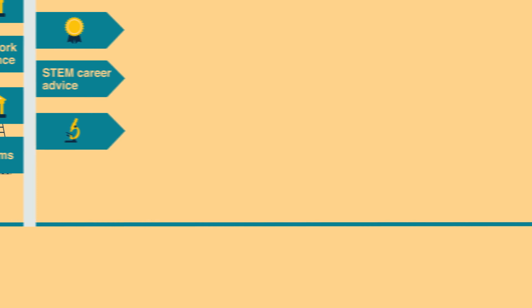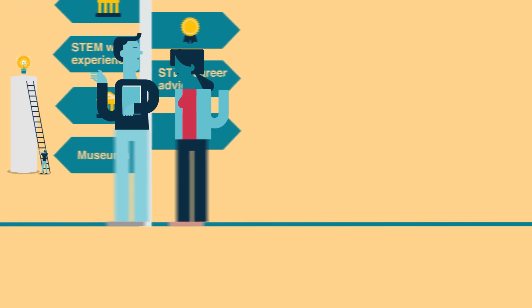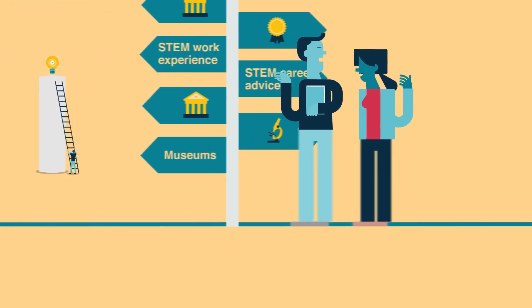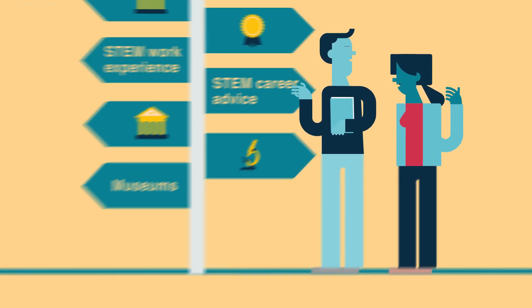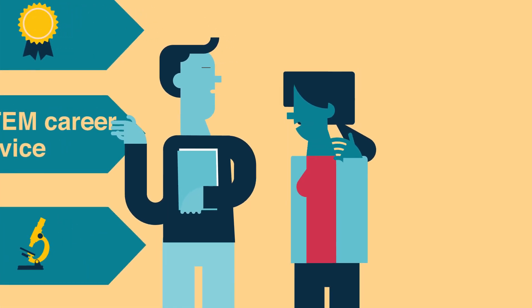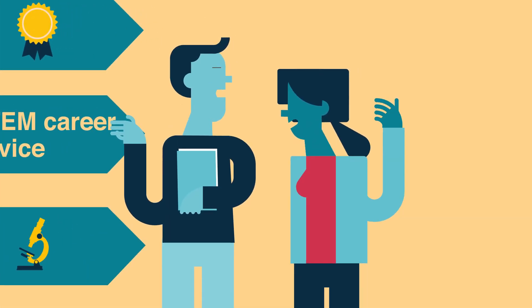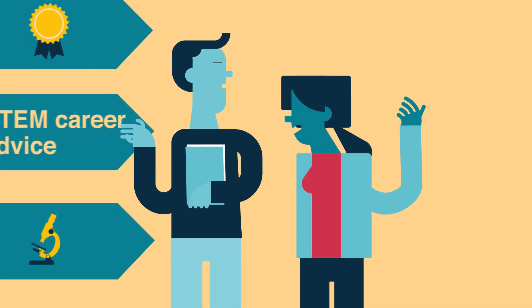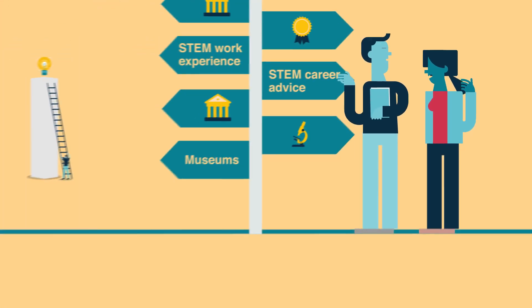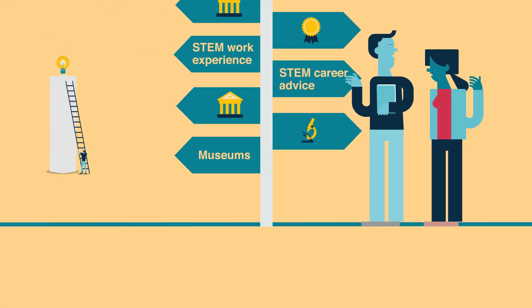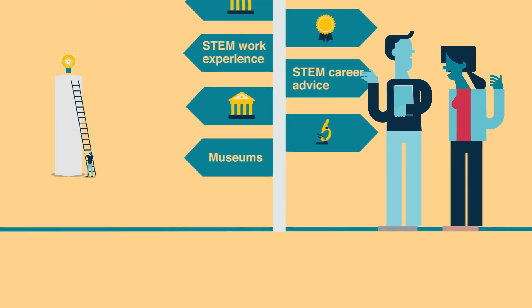Family is a huge influence when it comes to young people's education and career choices. But the picture shows that family science connections are more common among students from more advantaged backgrounds.